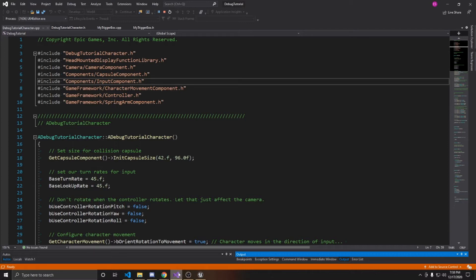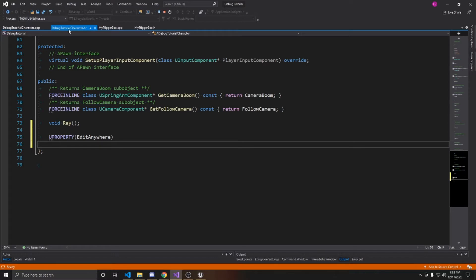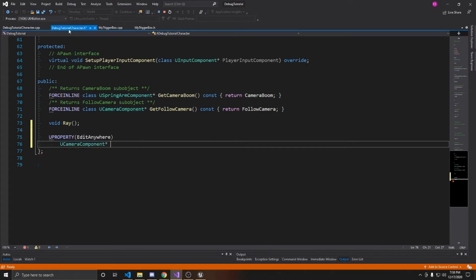The first thing I'm going to do is actually create a null error. I'm going to go to the header of my character controller and add a UProperty. I'm going to make this EditAnywhere so that I can add it inside the details panel, however I won't be doing that so that way it stays null. I'm just going to make it a UCameraComponent and call it NullCam. We're going to leave this empty — I'm just going to show you how it will take you to the line of your null reference whenever you start from the Visual Studio solution instead of the Epic Games launcher.